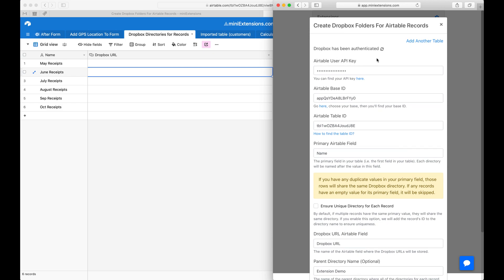When you buy the tool, this is what you would see. Start by authenticating Dropbox. There's normally a button here but I've already authenticated. The authentication gives us access to one directory in your Dropbox, the miniextensions directory.